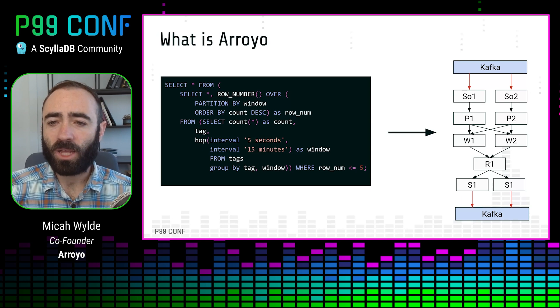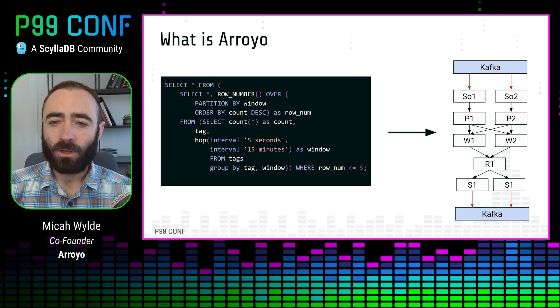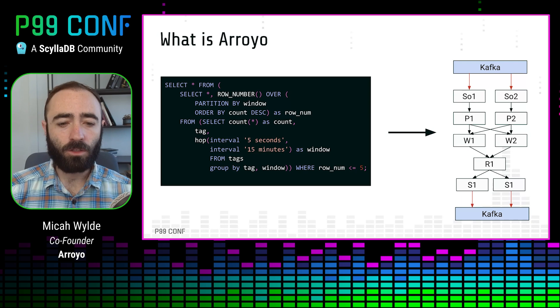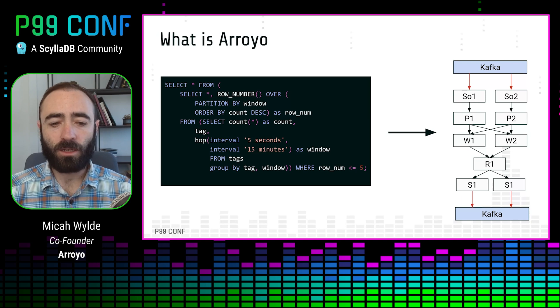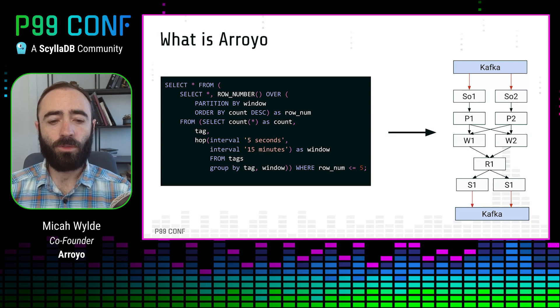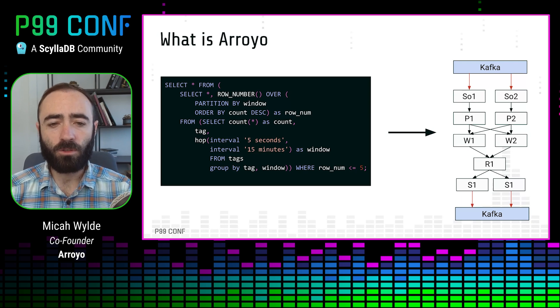So here we have, for example, sources that are reading from Kafka, doing some processing, and eventually producing a result to their consumers.